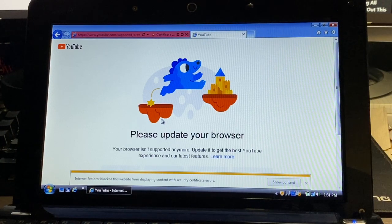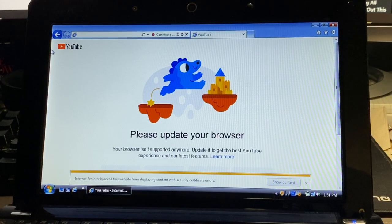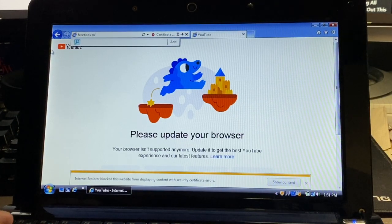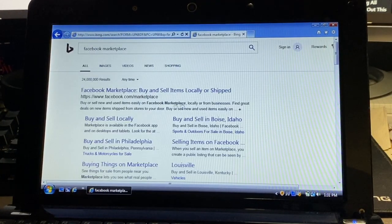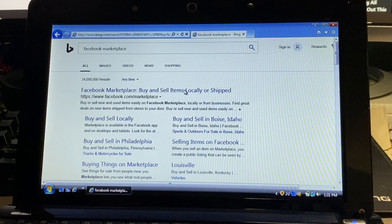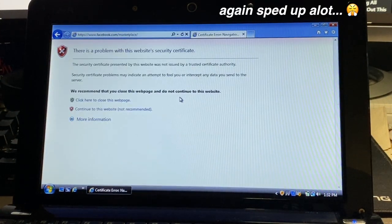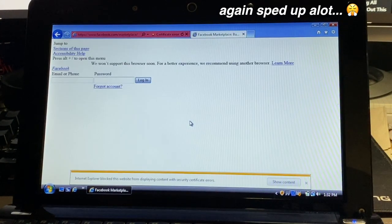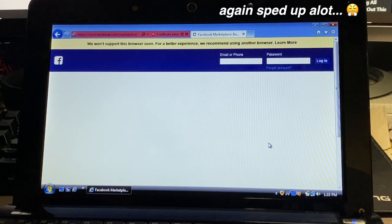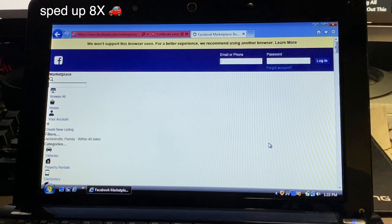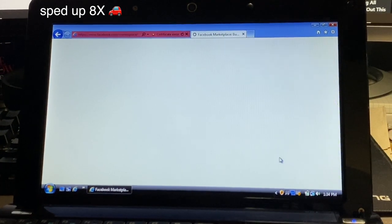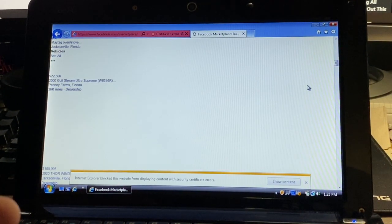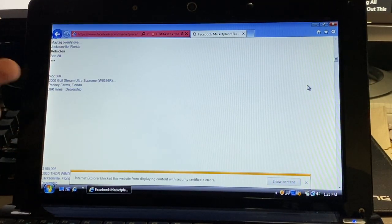Another one I wanted to try was Facebook. I don't want to log into Facebook but we're going to look up Facebook Marketplace. It's taking a lot to load here.